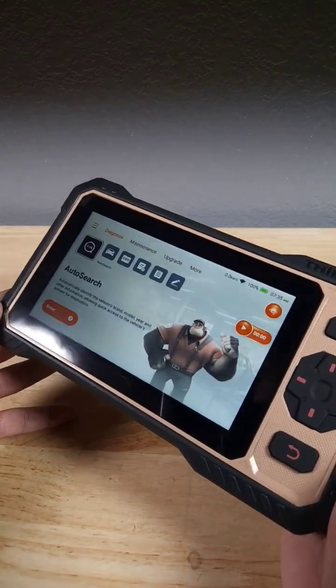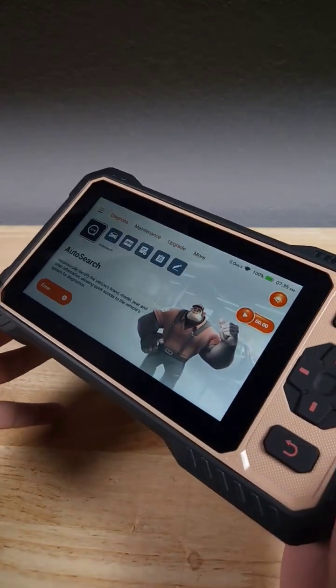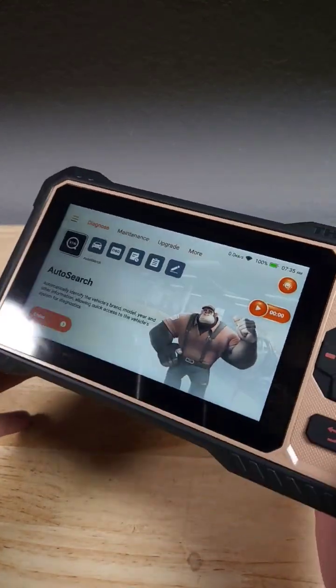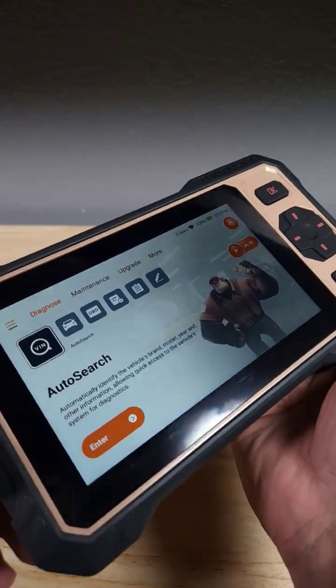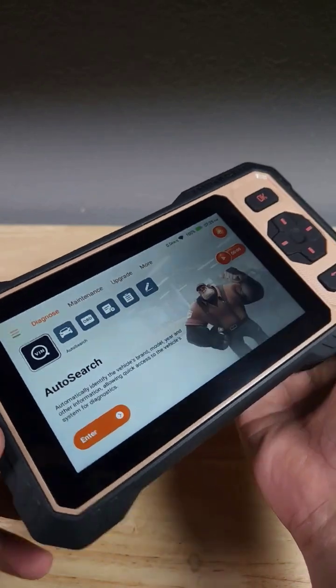Hey, what's up guys? Check out this awesome bi-directional OBD2 scanner from Think Car. This is the 662.